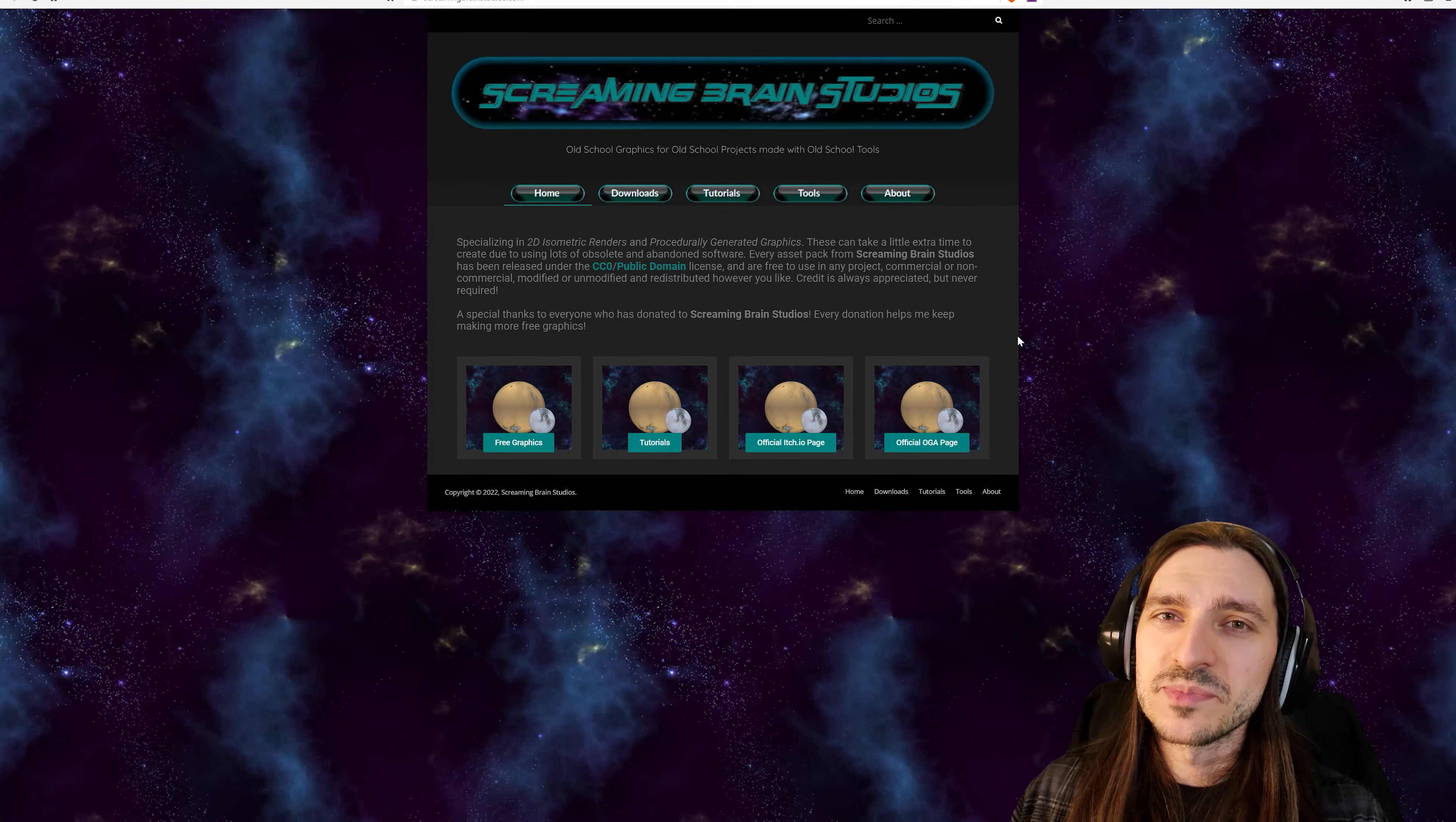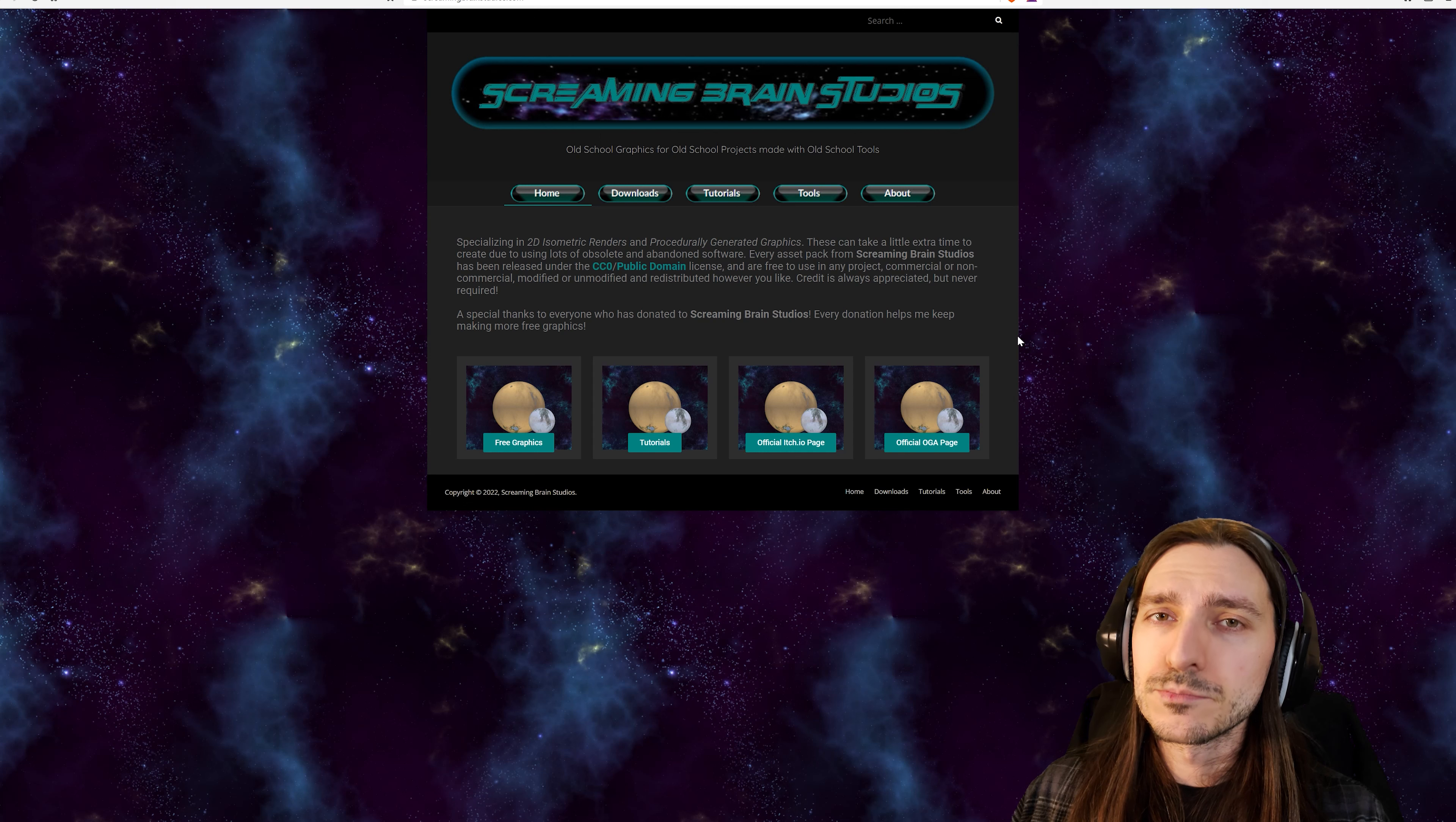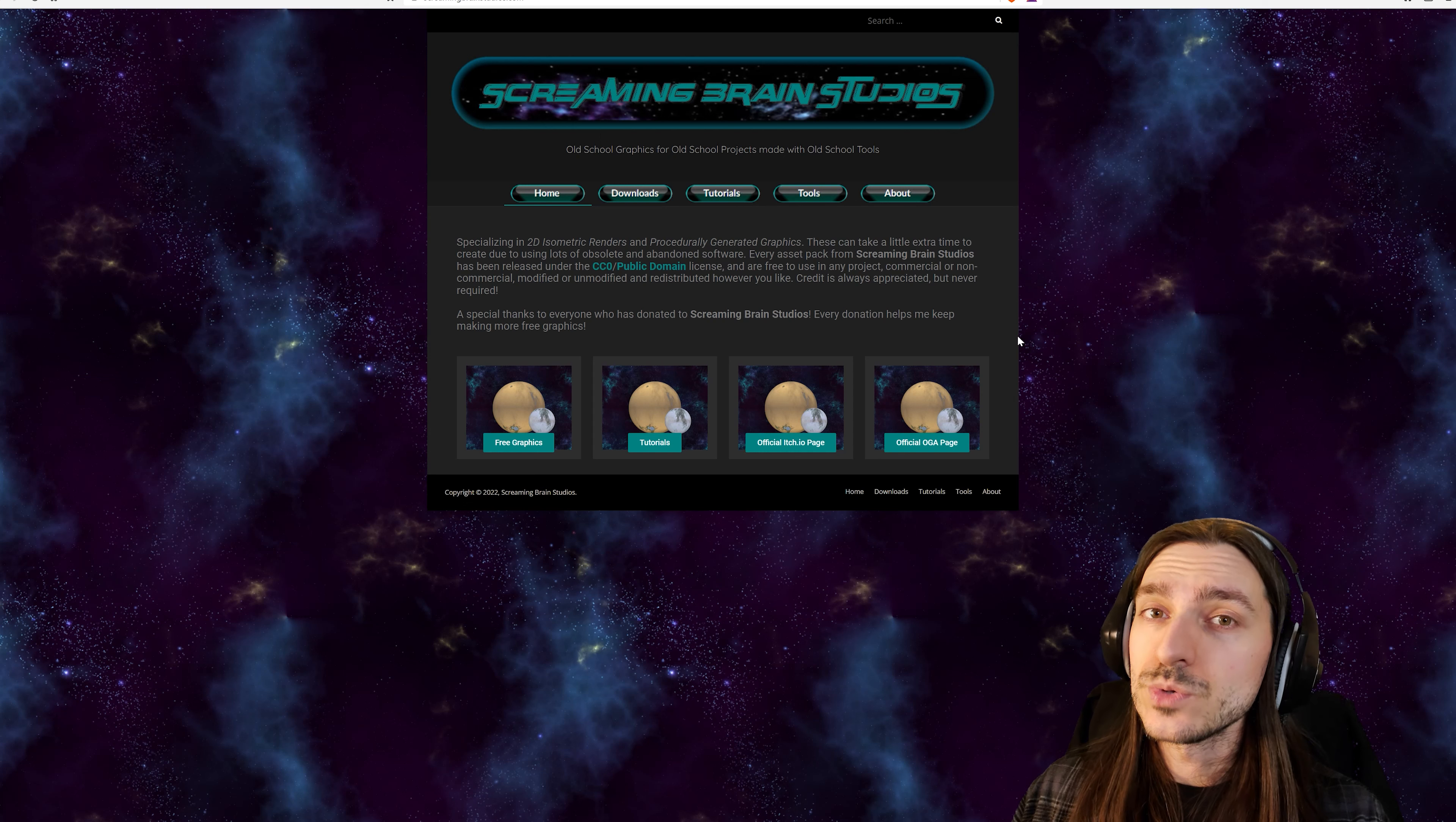Good morning, everybody. Welcome back to the channel. I am Amalgam Ash, and today I want to show you Screaming Brain Studios.